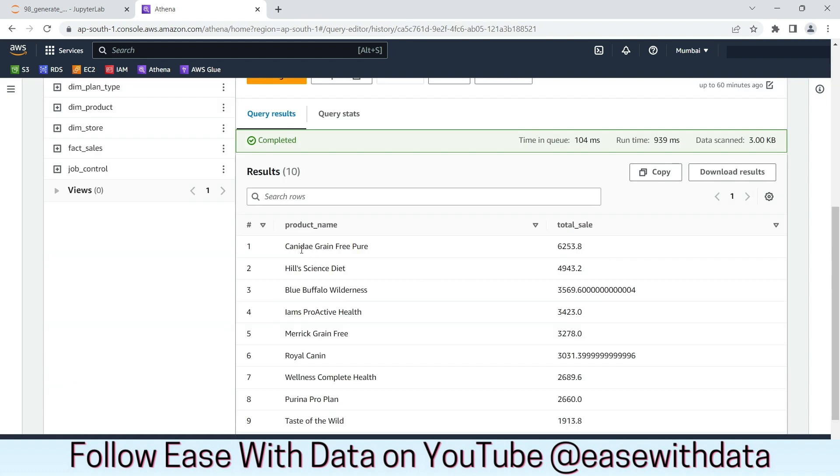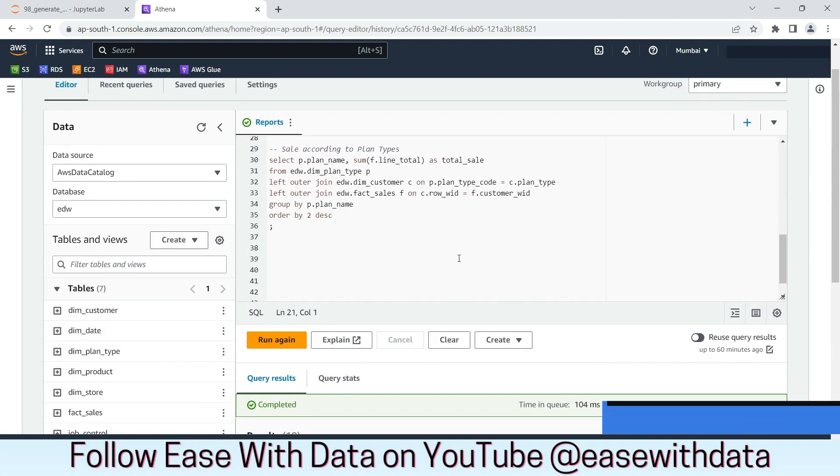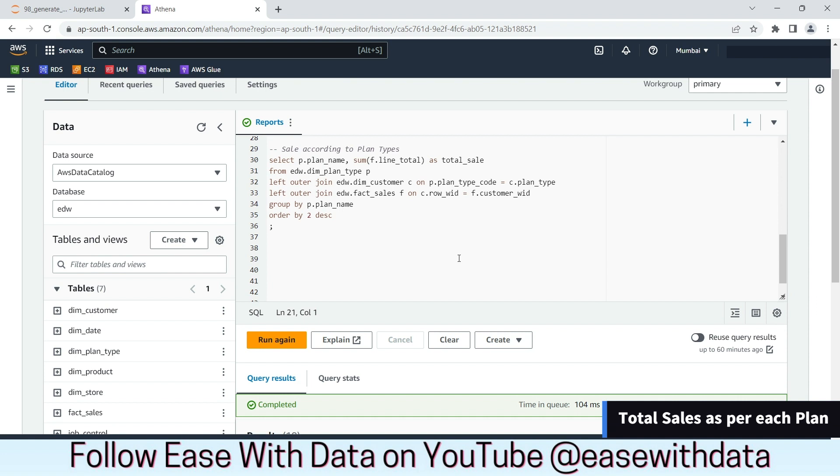We have product candy-grain-free-pure which has the highest total sales. Let's take one more example to find out the plan name which has the total sale.